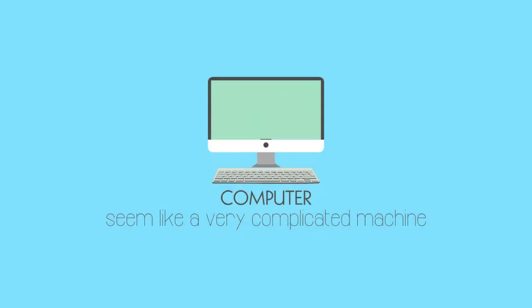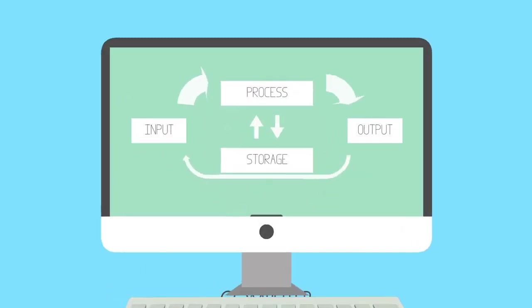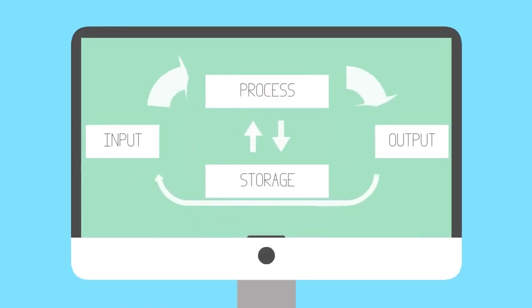The computer may seem like a very complicated machine, but it basically does four simple tasks: input, process, store, and output.